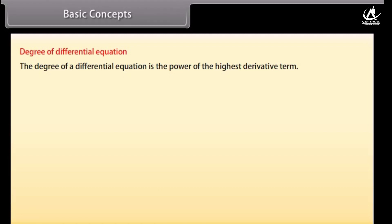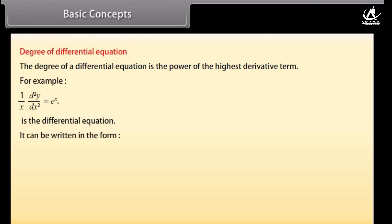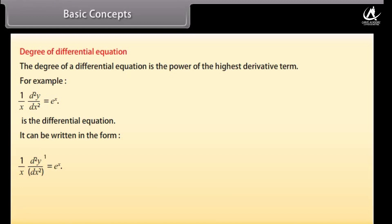Degree of a differential equation. The degree of a differential equation is the power of the highest derivative term. For example, (1/x)·(d²y/dx²) = eˣ can be written in the form (1/x)·(d²y/dx²)¹ = eˣ. The degree of the highest order derivative is 1.